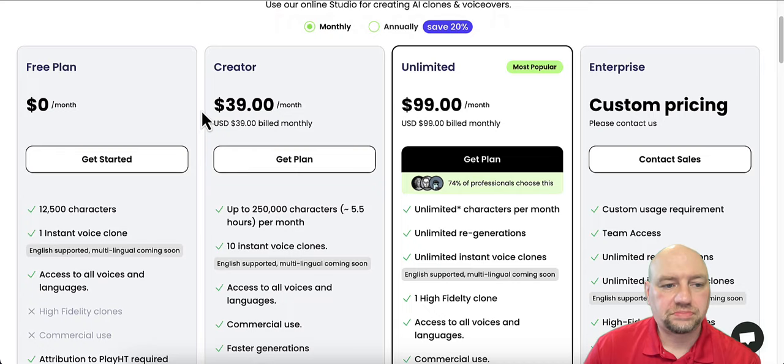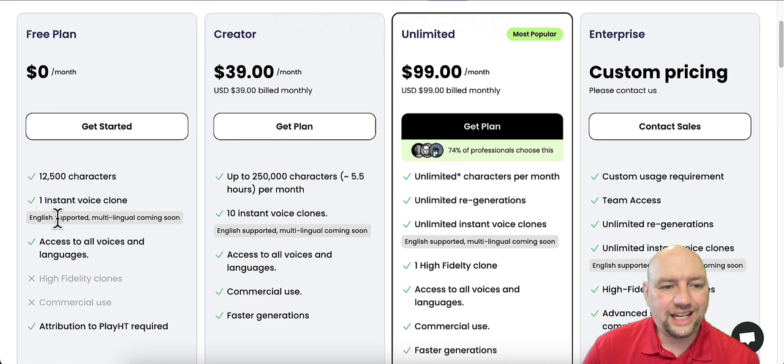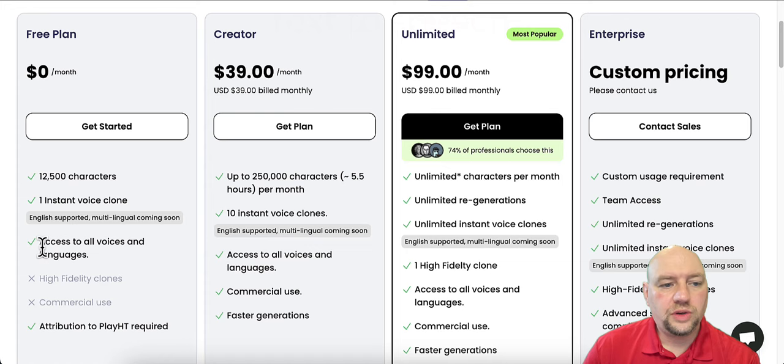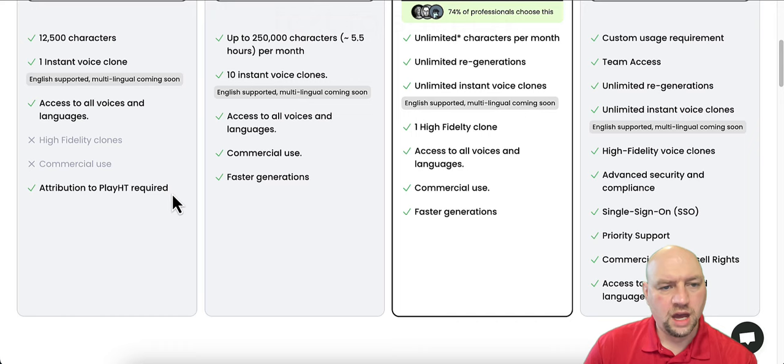So the free plan you get, it's $0 a month. You get 12,500 characters a month. You get one instant voice clone like I did on me, which is English supported multilingual coming soon. So it only supports English right now. You get access to all voices and languages. You don't get the high fidelity clones and you don't get the commercial use, but you do have to attribute to PlayHT whenever you publish these voices anywhere on the web. Okay.